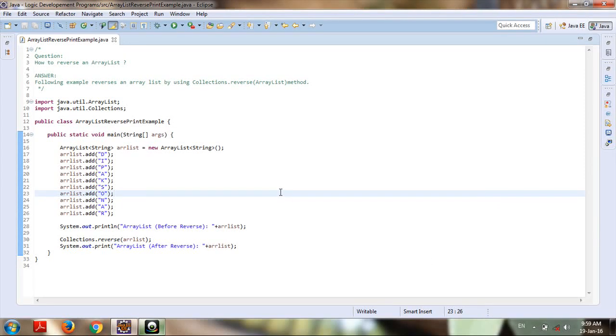Hello from Made in Java, this is Deepak Sonar. In this video tutorial we're going to focus on how to reverse an ArrayList. This example reverses an ArrayList by